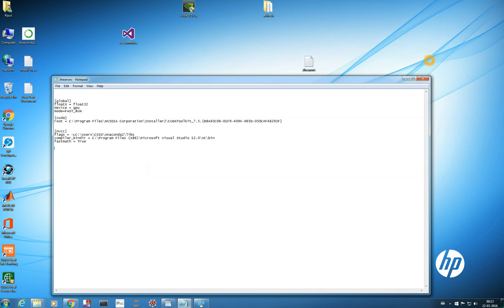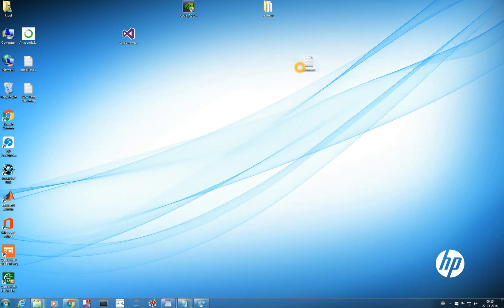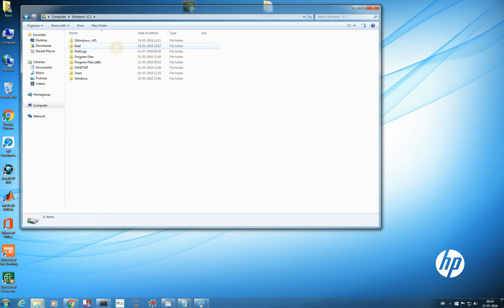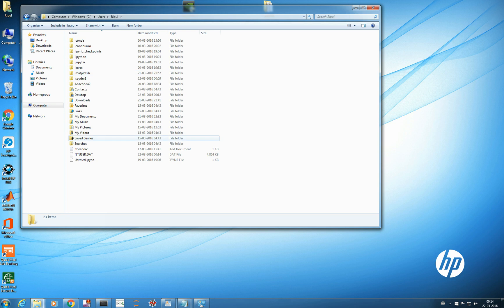Control-S to save it. Now, once you have created your .theanorc file, where do you place it? You need to place it in your home directory where you are working and where Anaconda is installed. To check that, go to your Anaconda prompt — my home directory is C:\Users\ripple, where my Anaconda 2 environment is present.